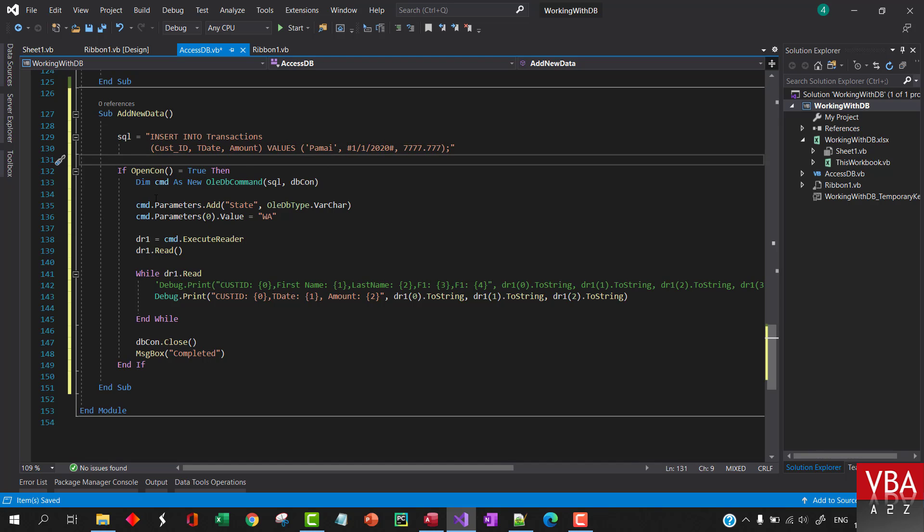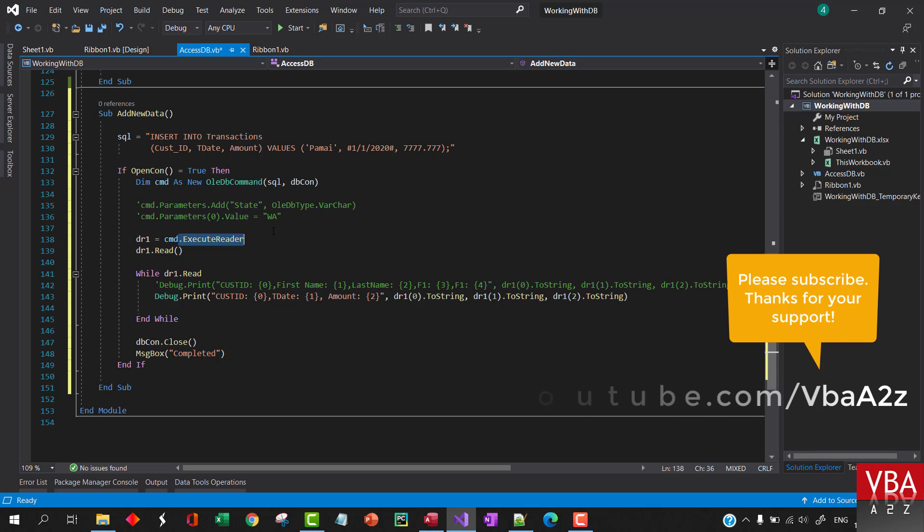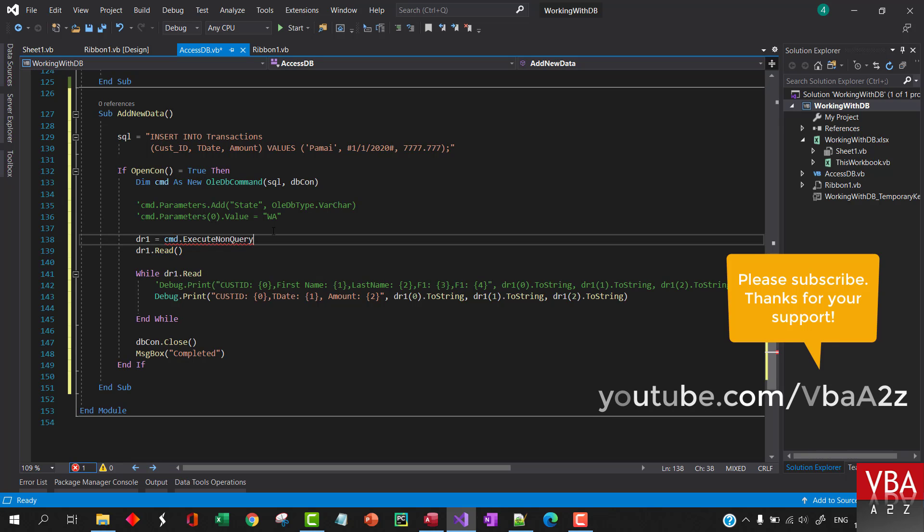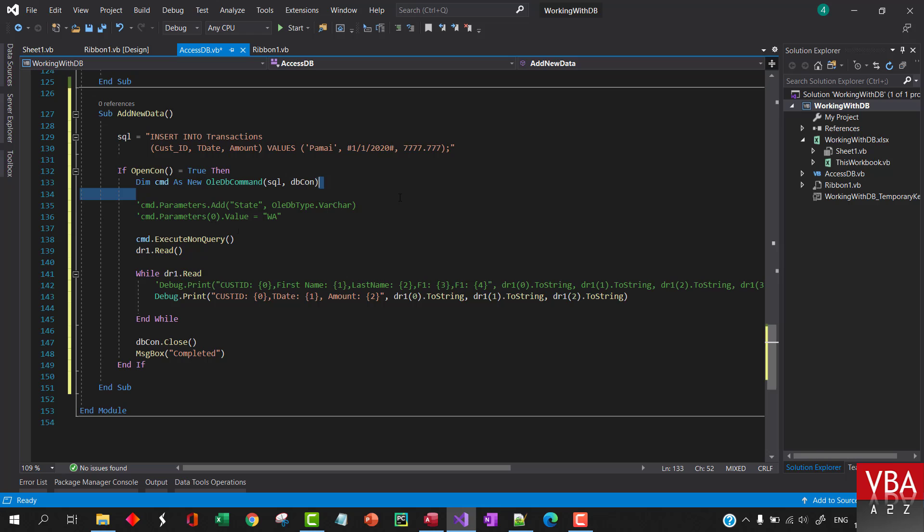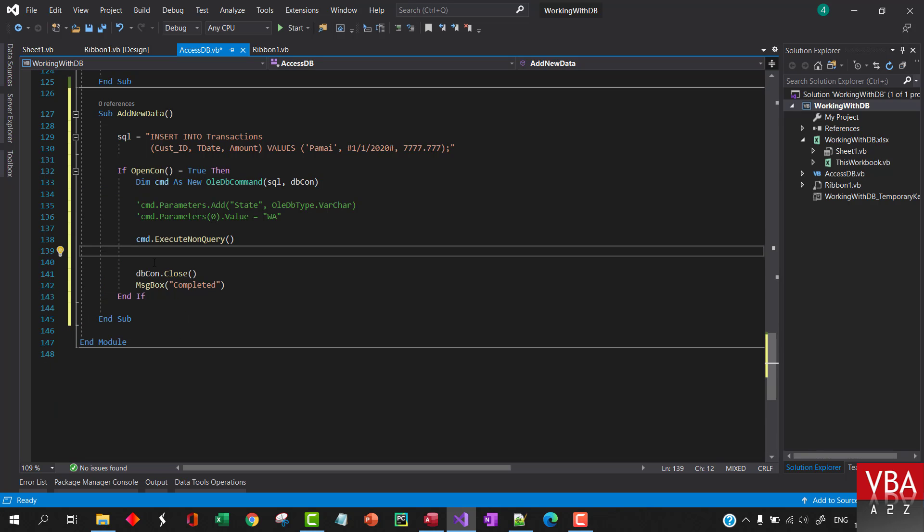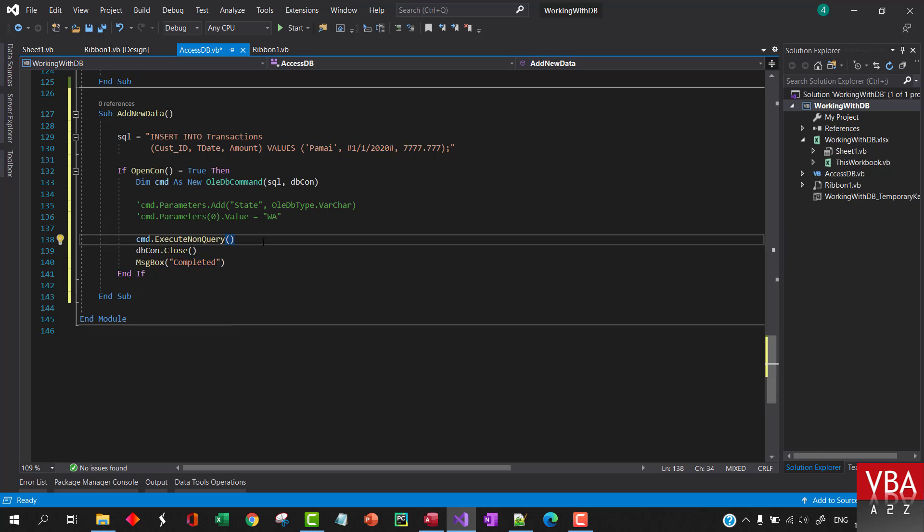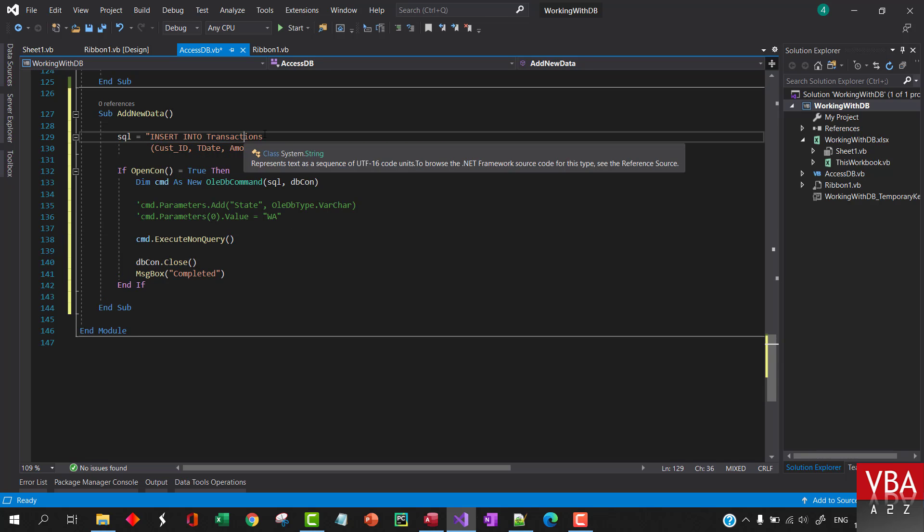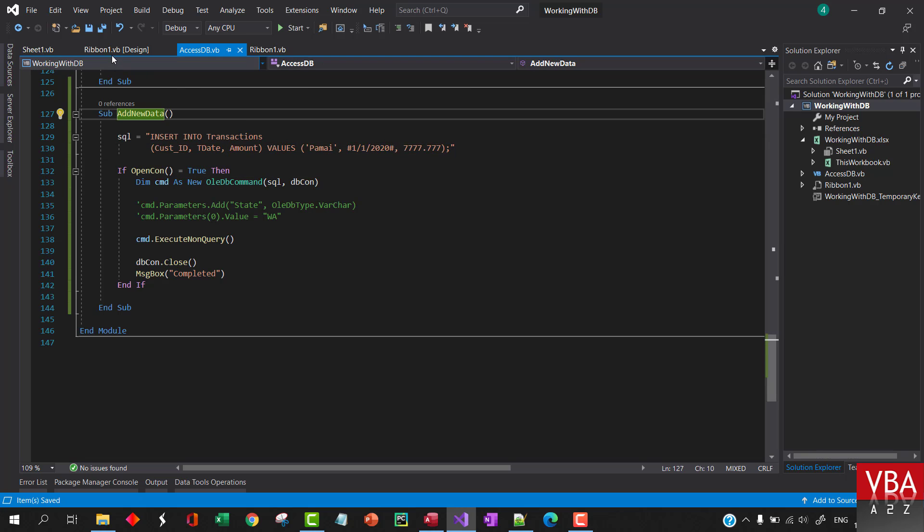Here we'll just disable this for now. We'll execute non-query and this part is relevant here. So we'll insert into this database to these fields and these are the values we want to insert.